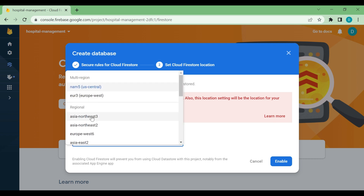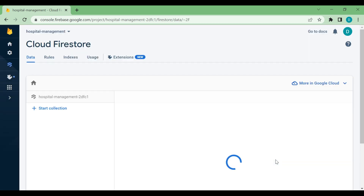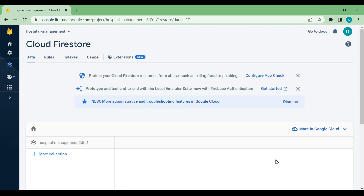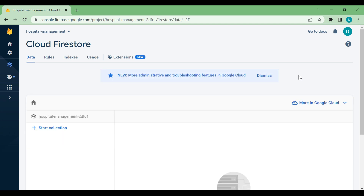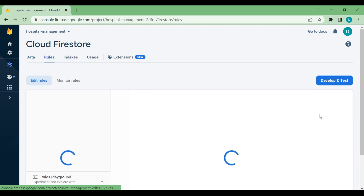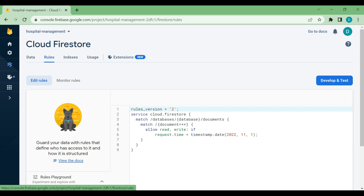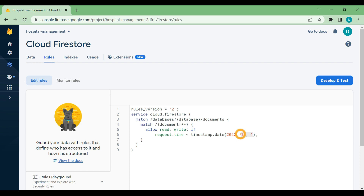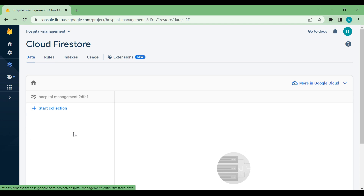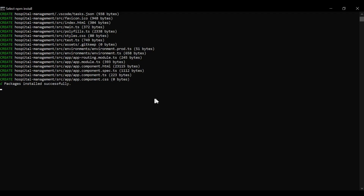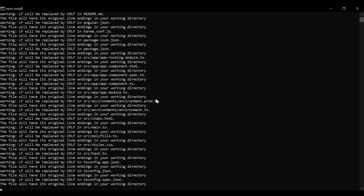I'll choose location as 'asia-northeast' and then enable it — it will create our database. There is a rules section also where you can change the rules. You can see: if the request time is less than 1st of November then it's allowed, otherwise it's not. You can change it anytime. This is our database where all the data will be stored. We have completed the creation of the Angular application.